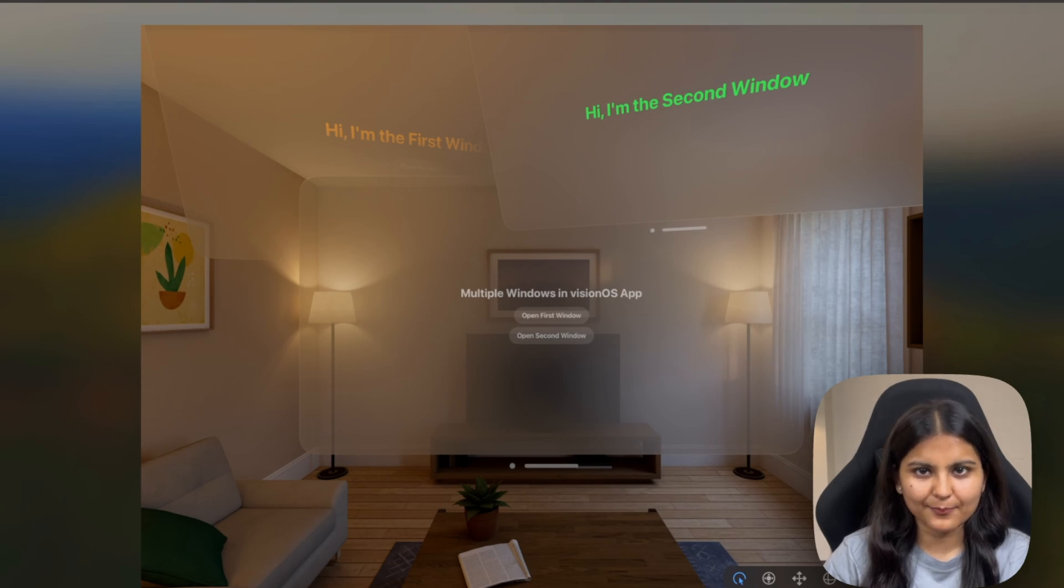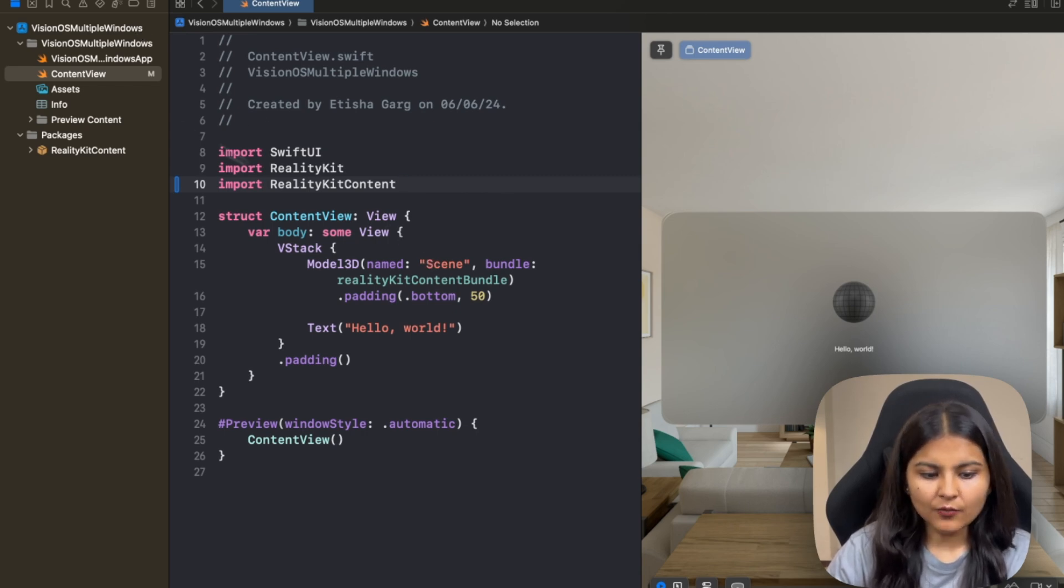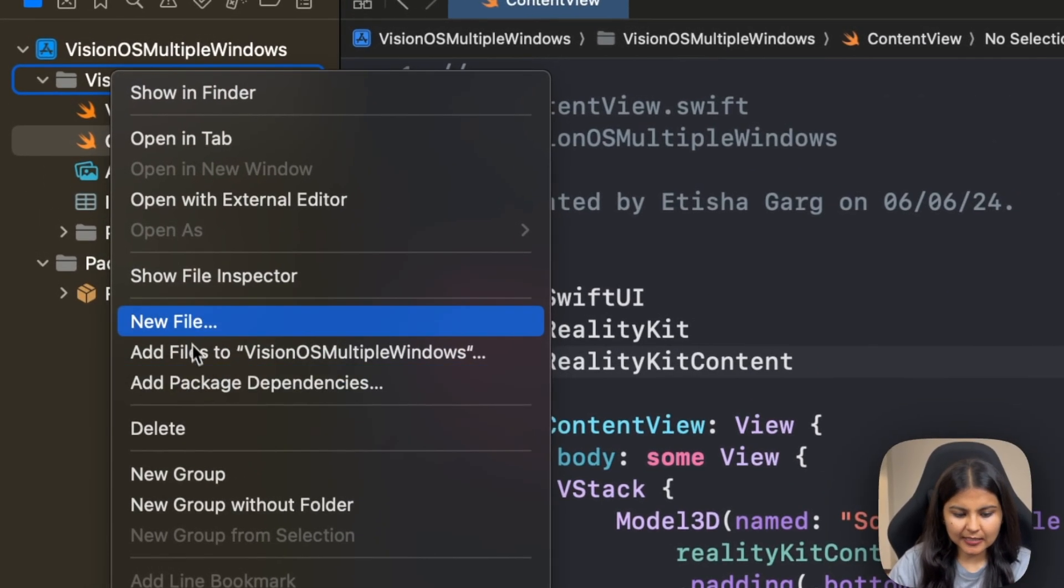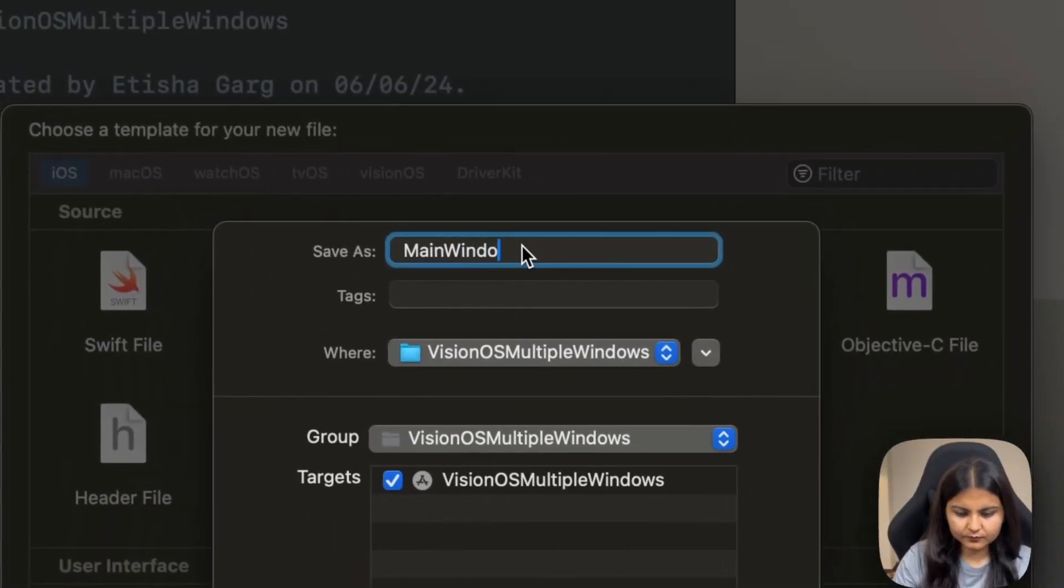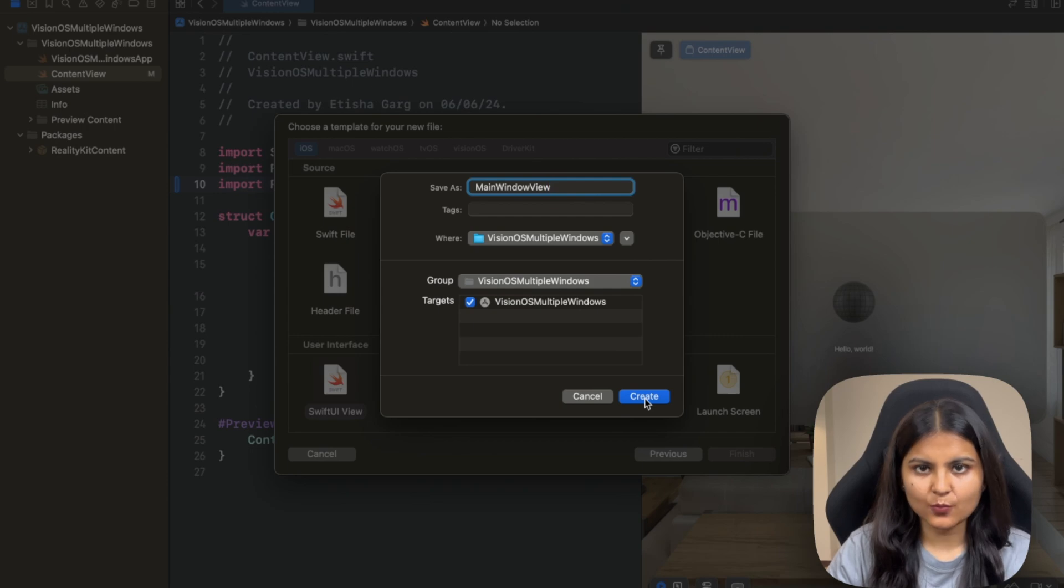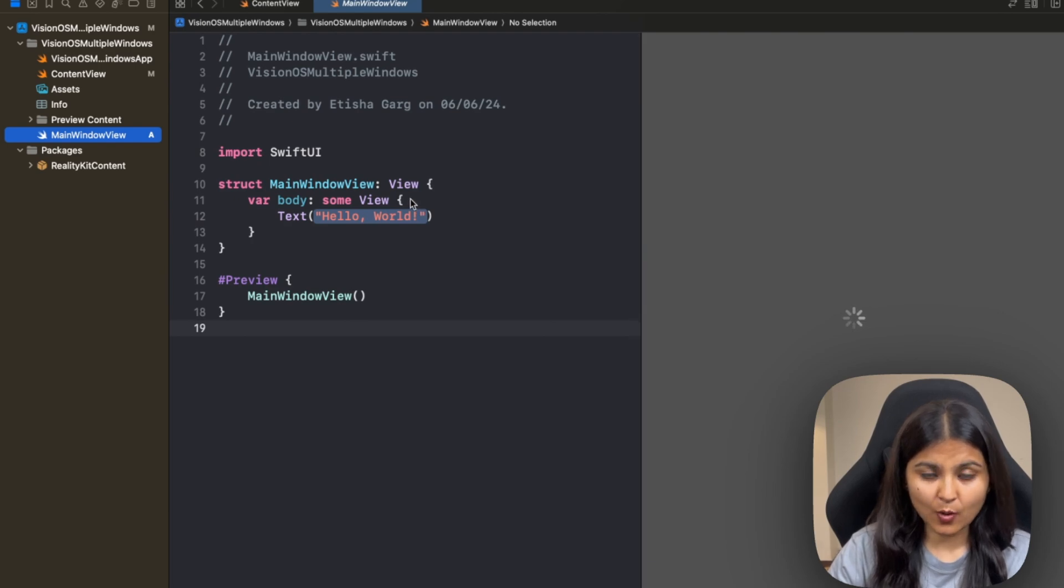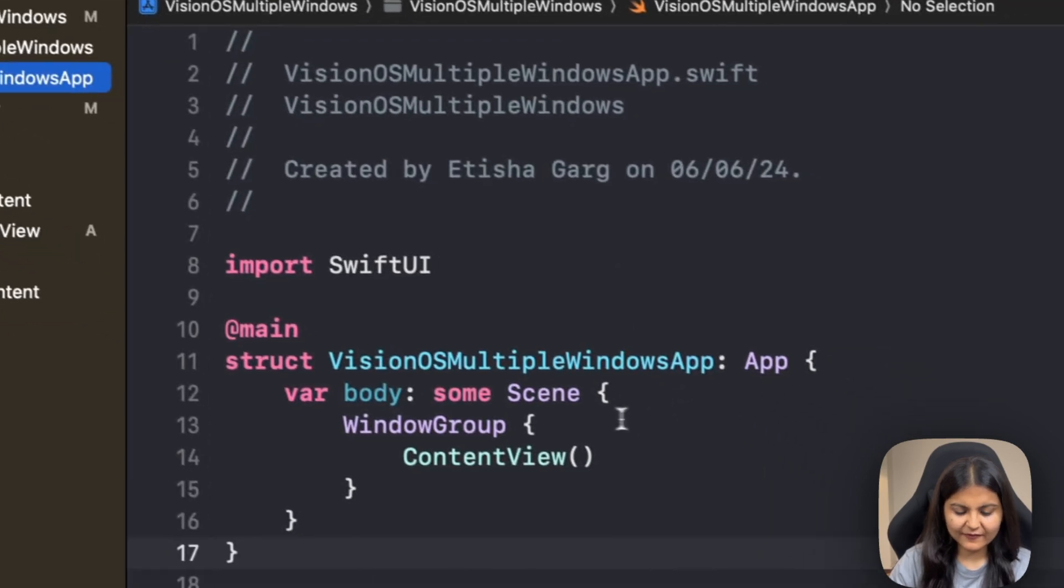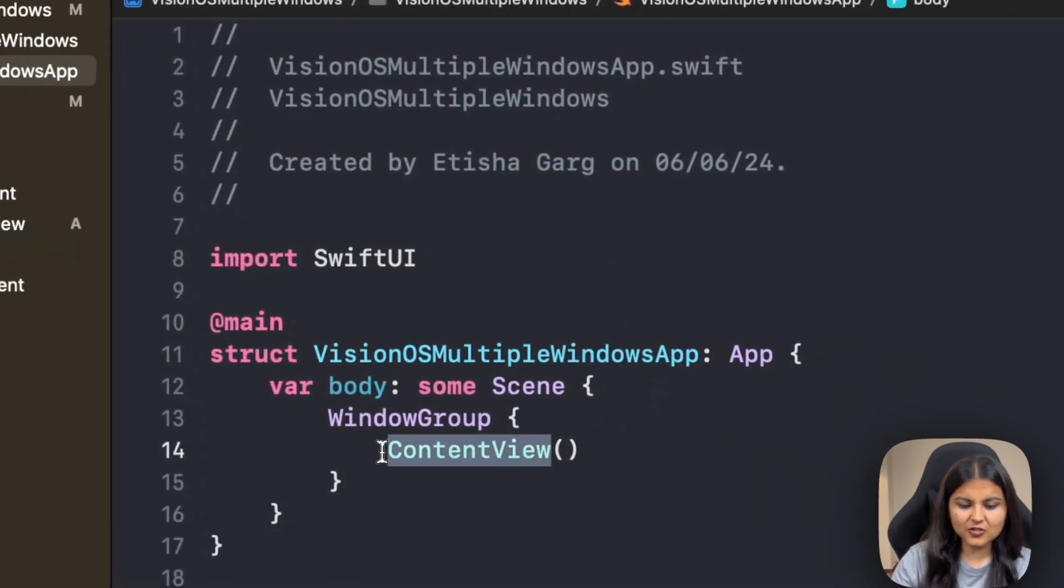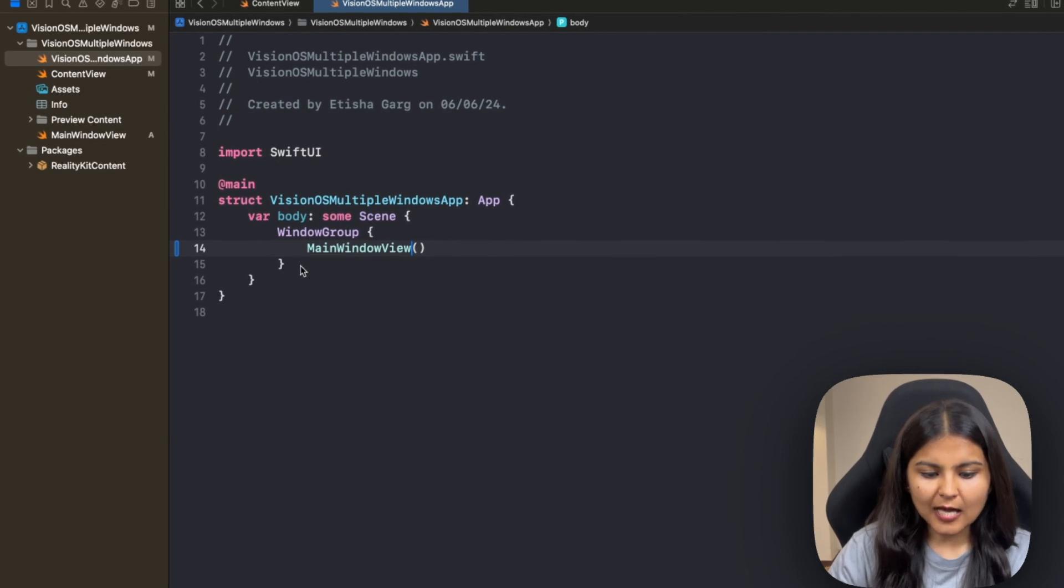I've already created a new Vision OS project and named it Vision OS Multiple Windows. This is the boilerplate code that we have. Now for this particular project, we first create a new file. Let's call it MainWindowView, which will have two buttons. On the click of which, new windows will be opening up. So this will act as the main entry point of our Vision OS app. We'll go to this VisionOSMultipleWindowApp file where we define the app structure, and instead of this ContentView, we will write MainWindowView.